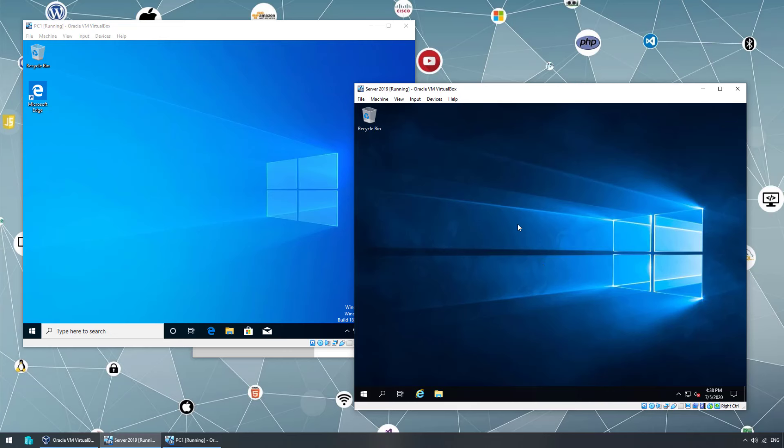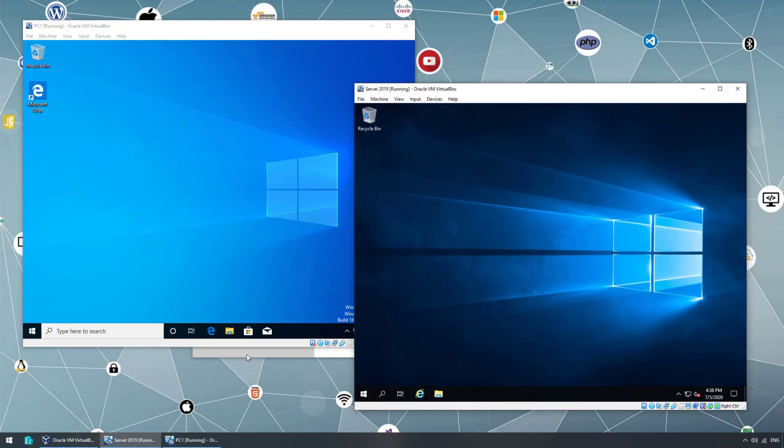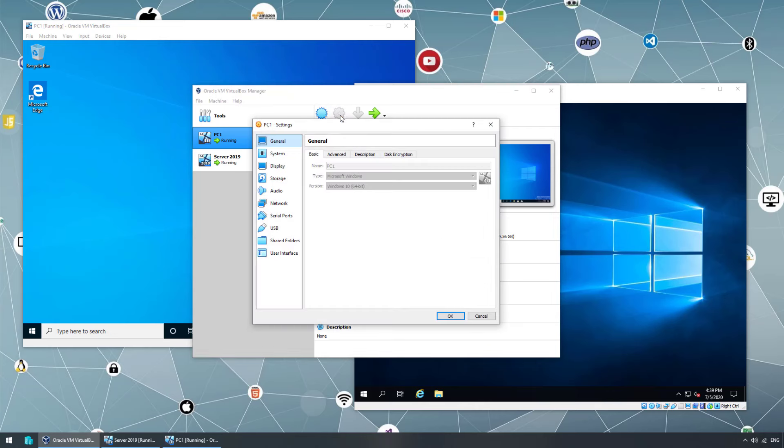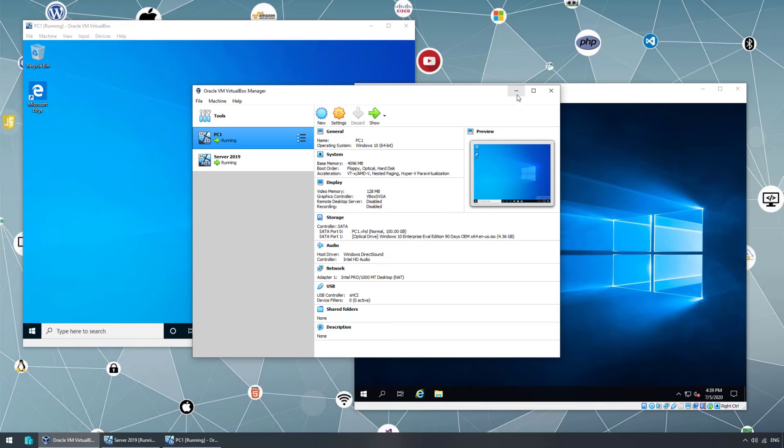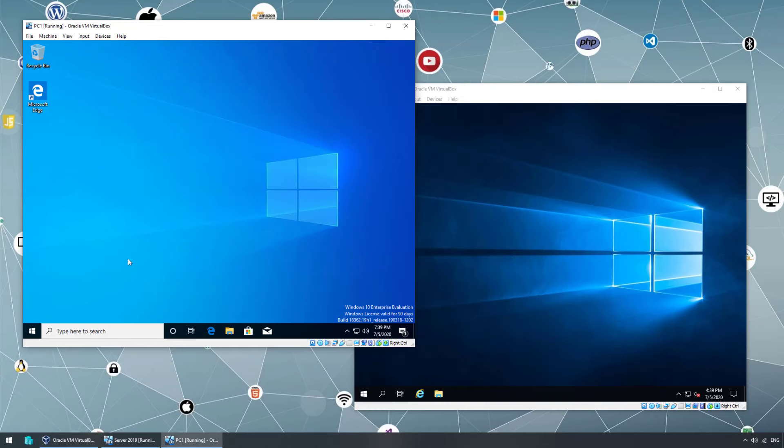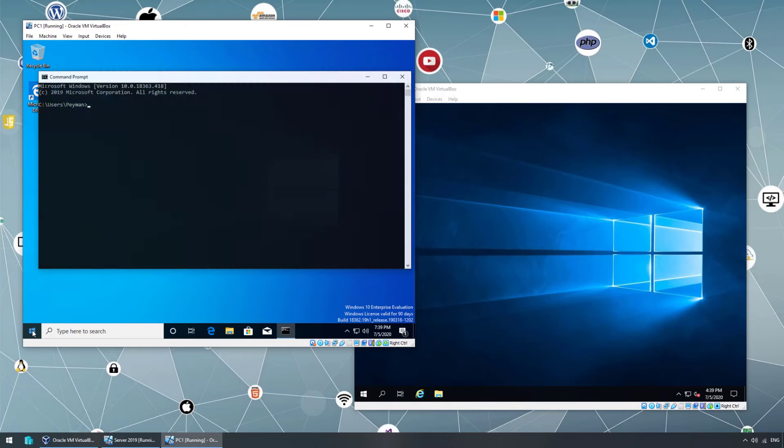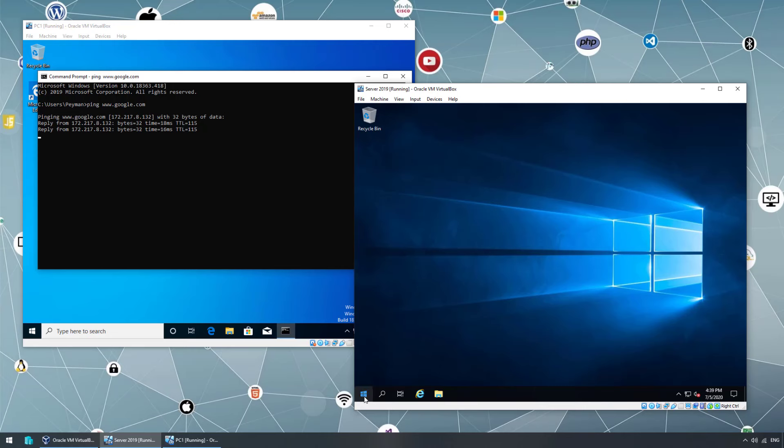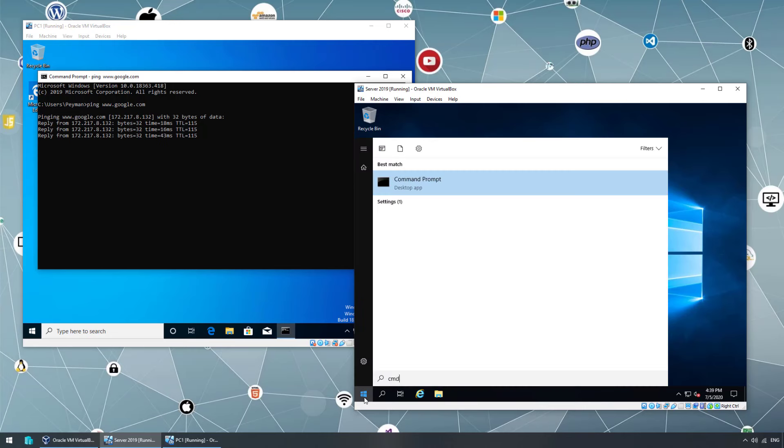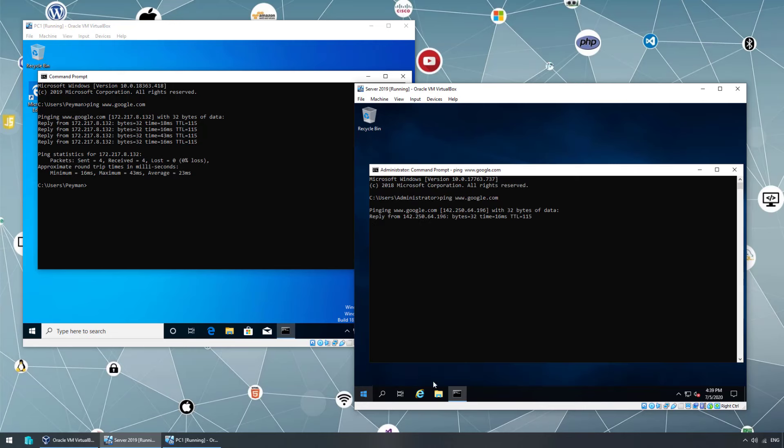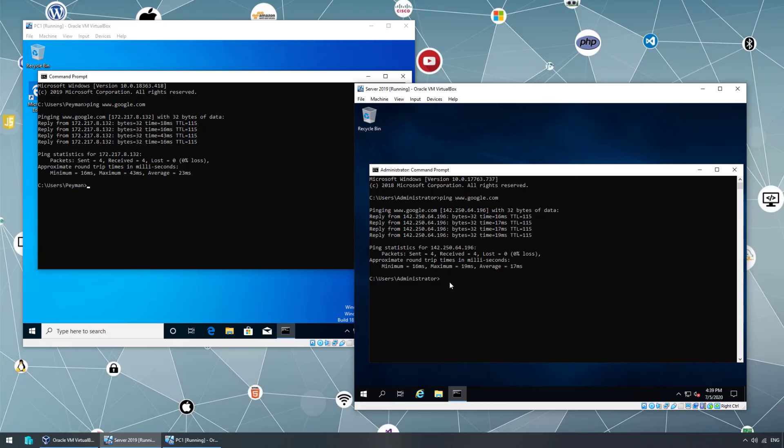By default in installation, it's using NAT configurations. If we go to the VirtualBox manager and one of the virtual machines going to the settings, under network, we can see NAT configuration. Both of them using internal network adapter and having internet connection. If I open command prompt and ping Google website, we can see it's going through and it is using dynamic IP address.